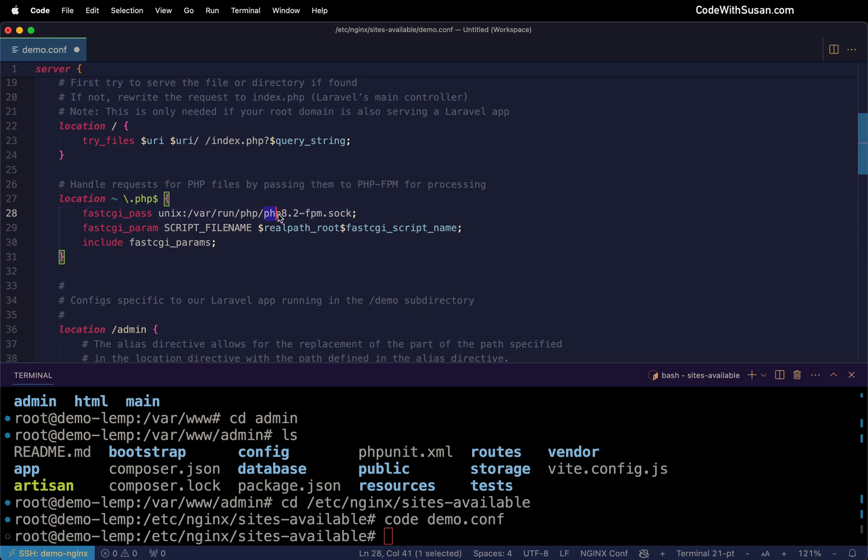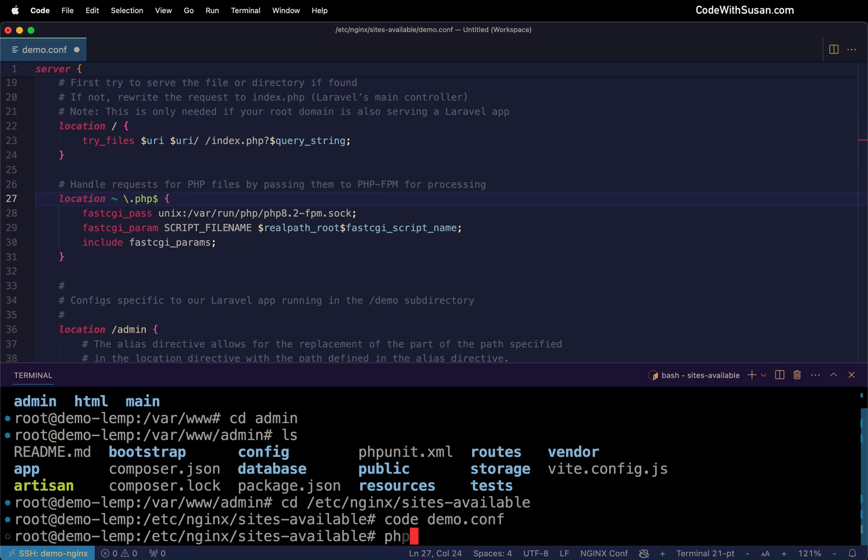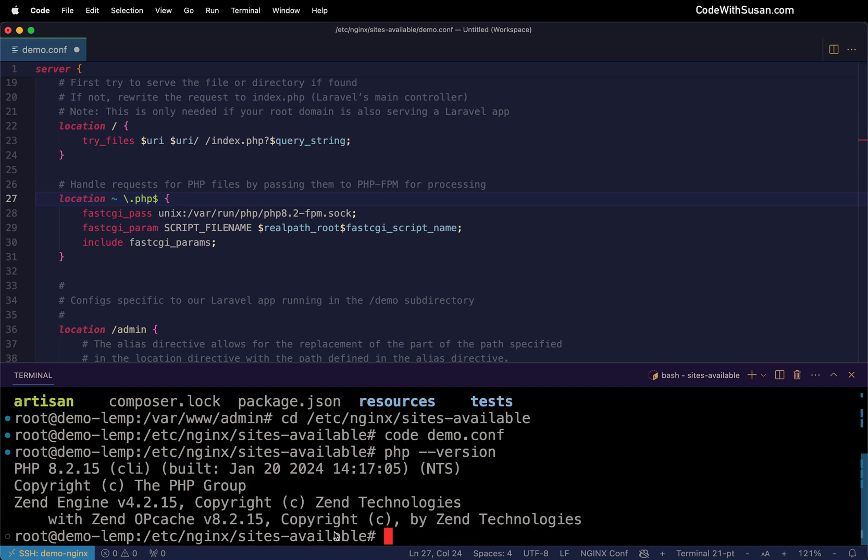Whenever you're watching this, make sure you update this with the appropriate version of PHP that you're currently running on your server. If you're not sure, you can run the command php-version. You see in my case, it's 8.2. So that's the version I'm using here.